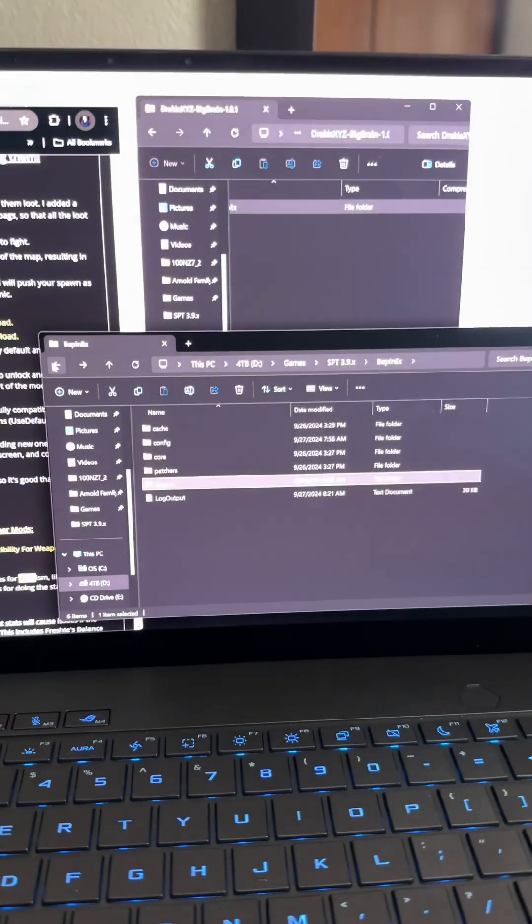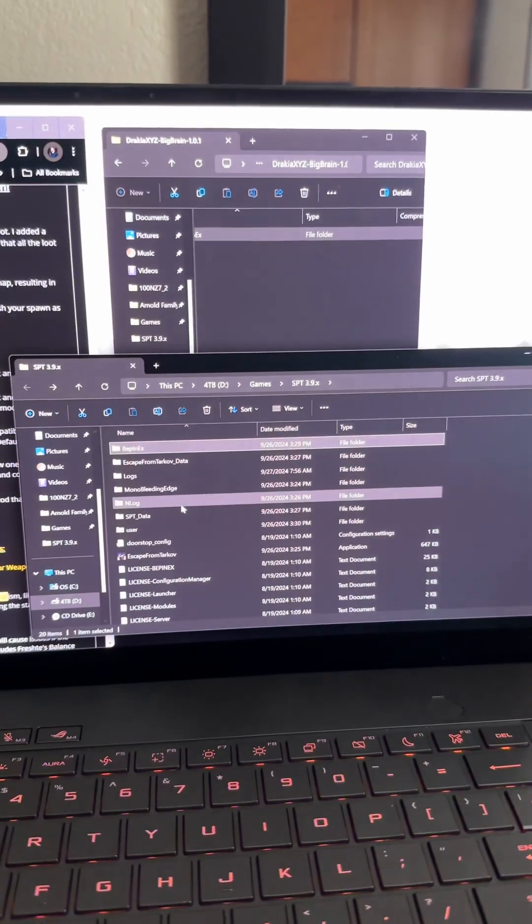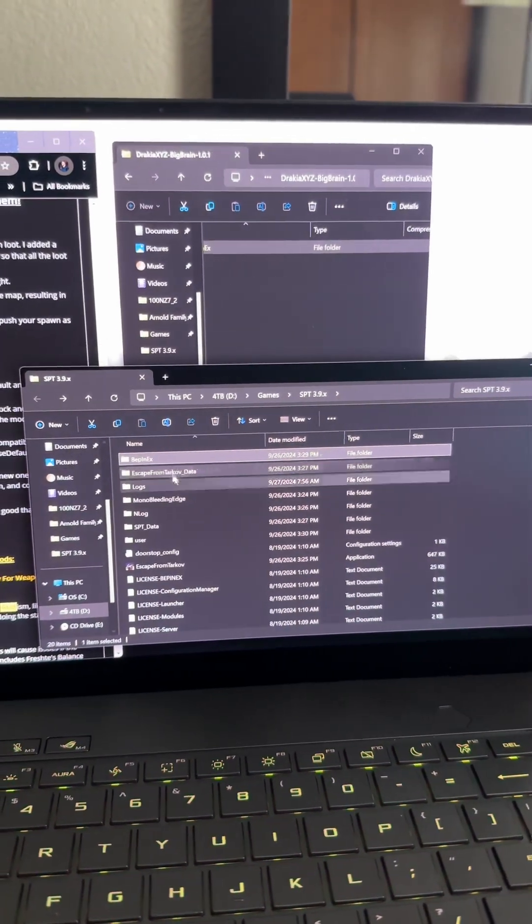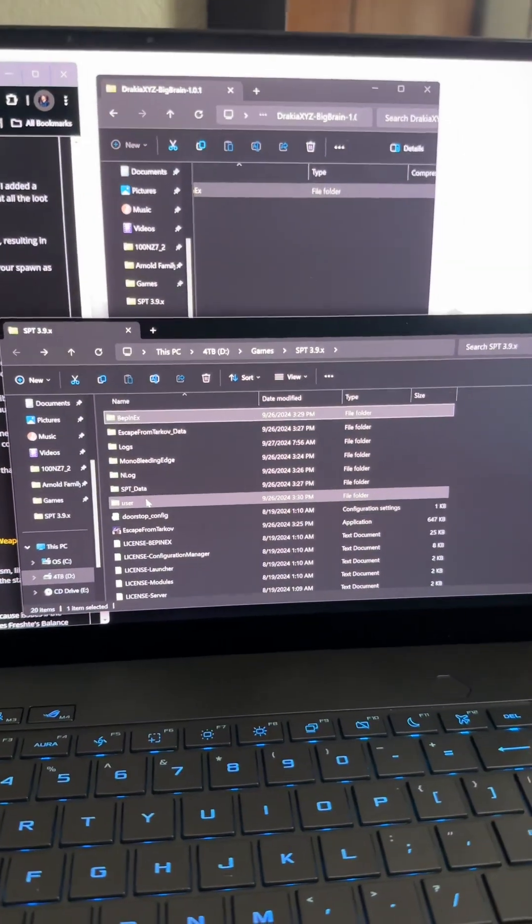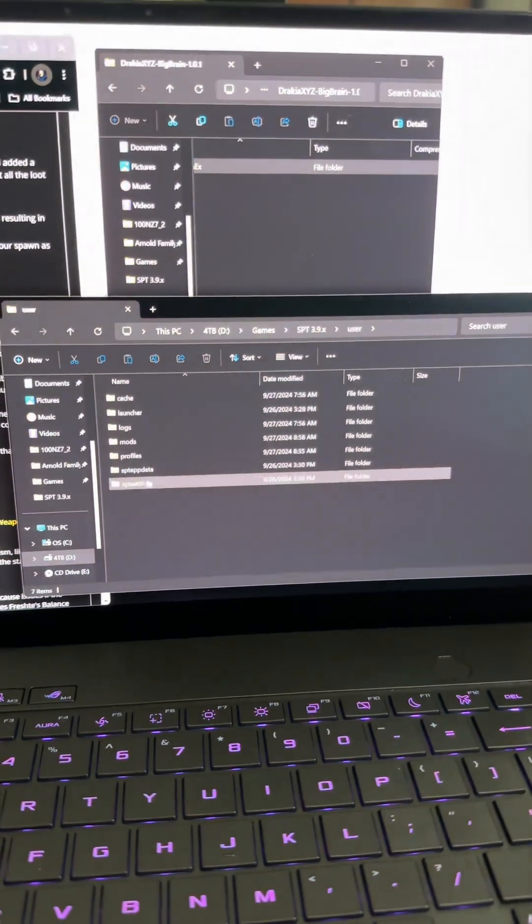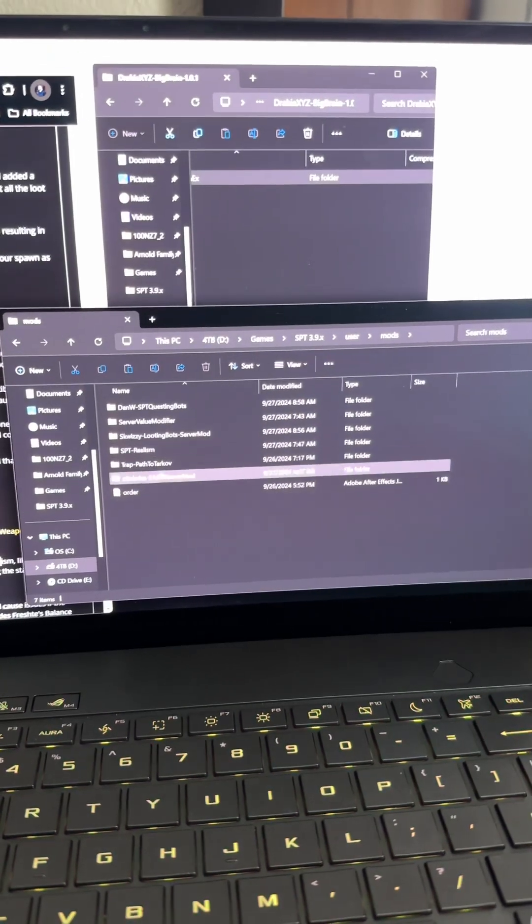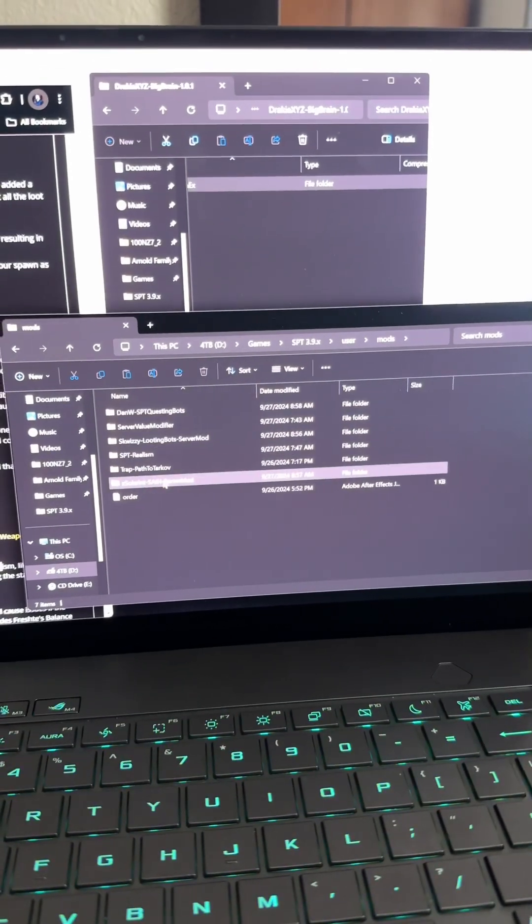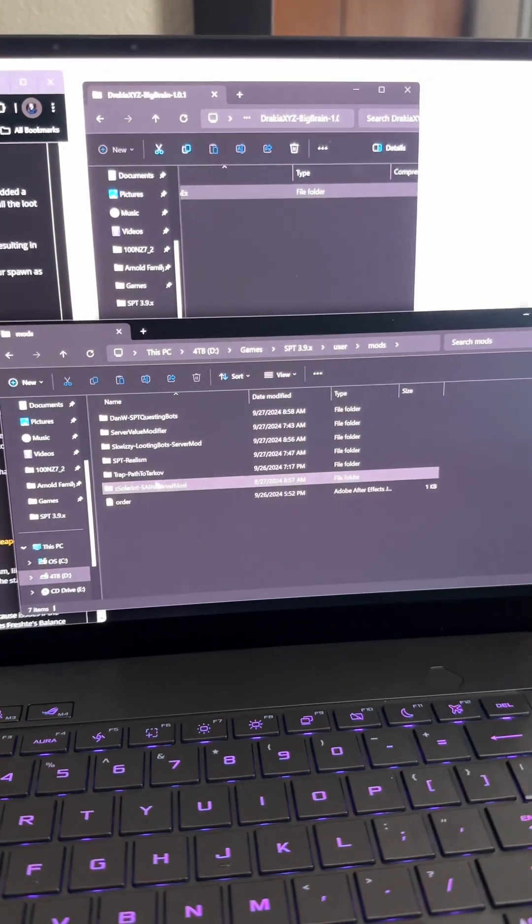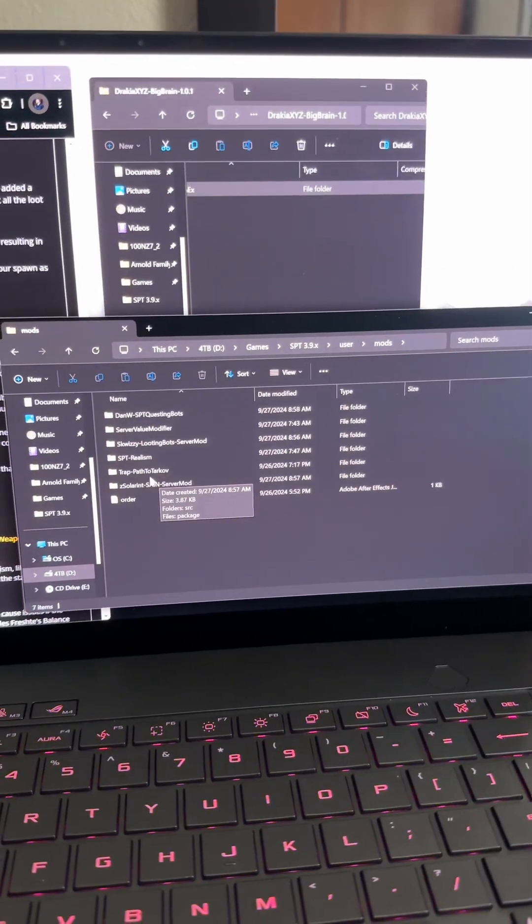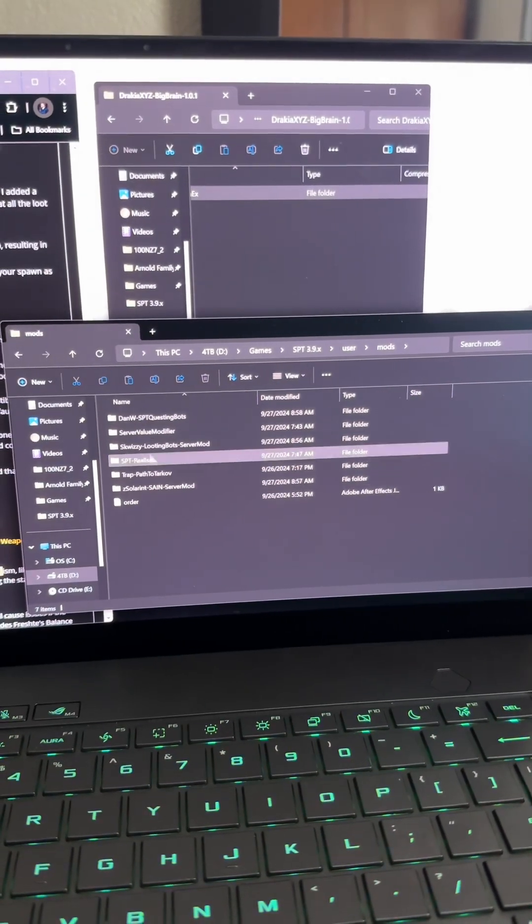Pretty easy and this works for pretty much everything. When it's not a BepInEx one, it'll go into your User file right here and then go into Mods, and you'll see all your mods listed right here. Some of them have the actual folders with things that you can configure.